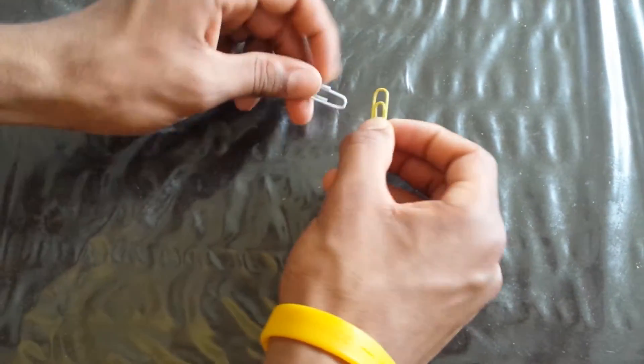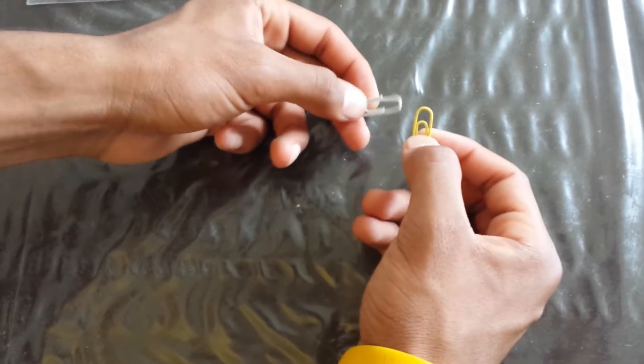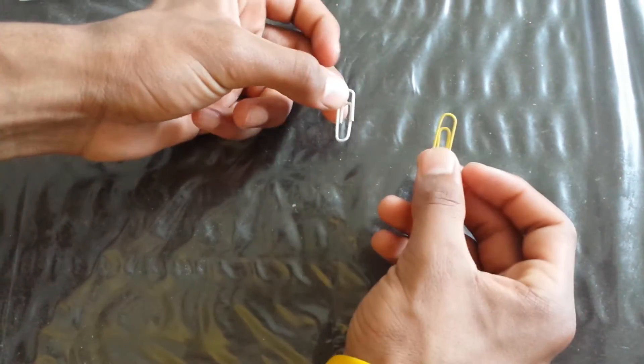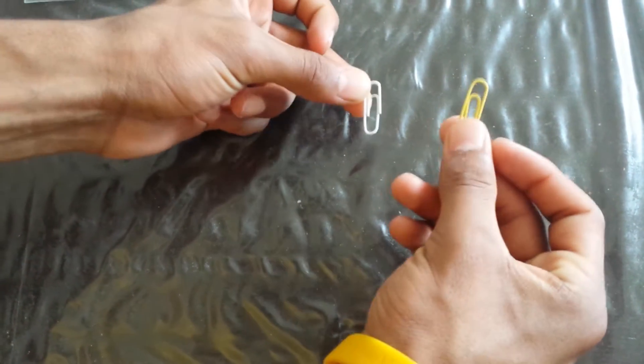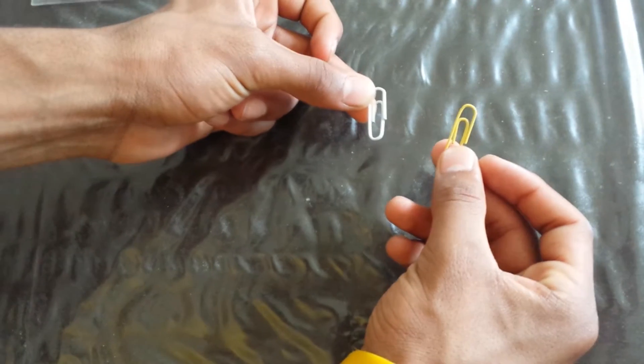So the first thing we will need to open a door is two paperclips, two ordinary paperclips.